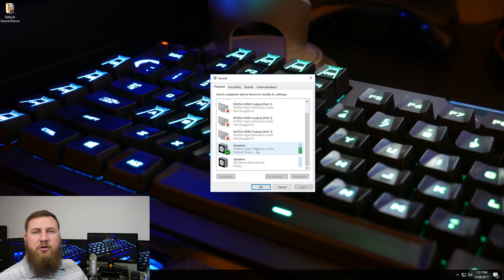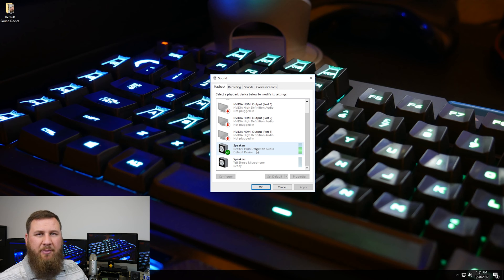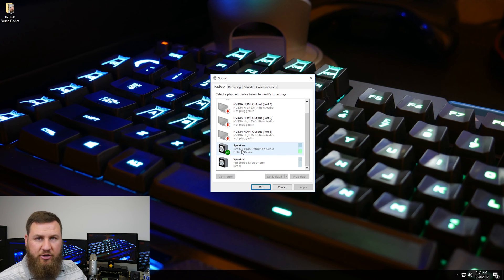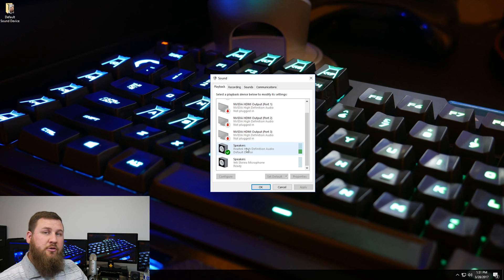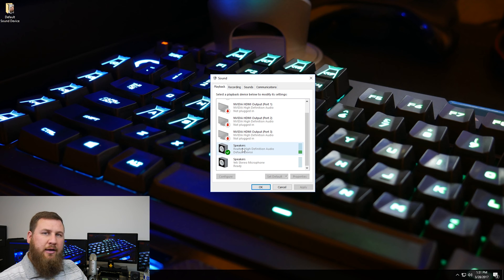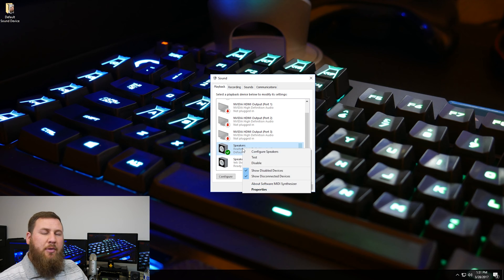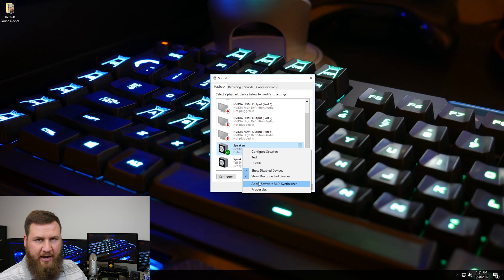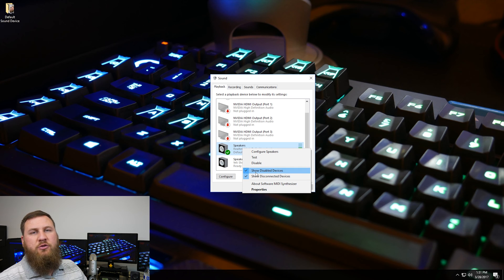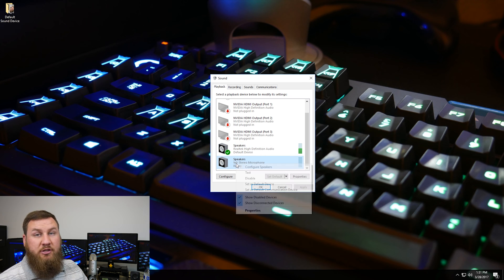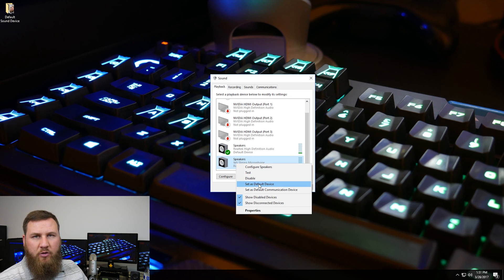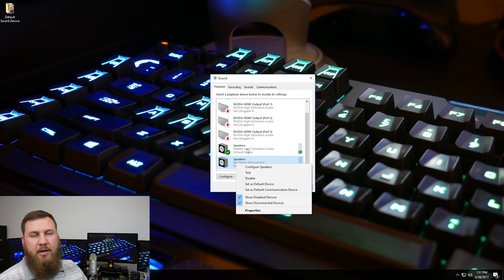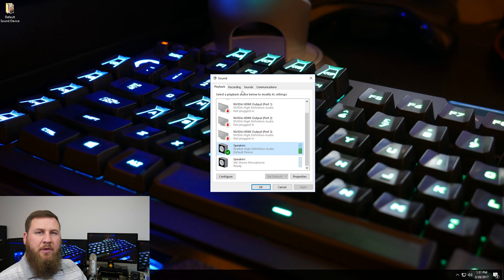So what we're going to do is on the top tab here, usually it's the playback, is we're going to find the speakers or find your headphones. And then what you'll want to do is right-click on it and then come on down to set default device. What that will do is that'll set that specific device as the default where your audio will come through or for recording type of audio.